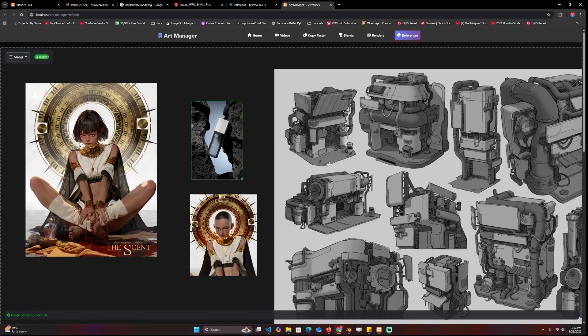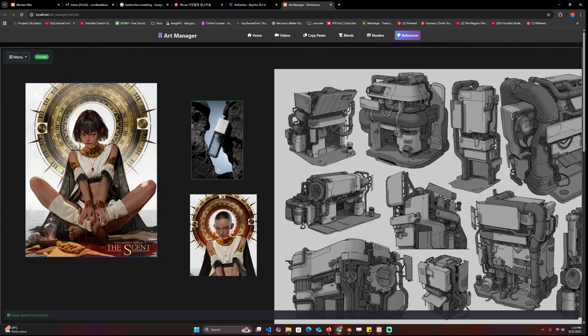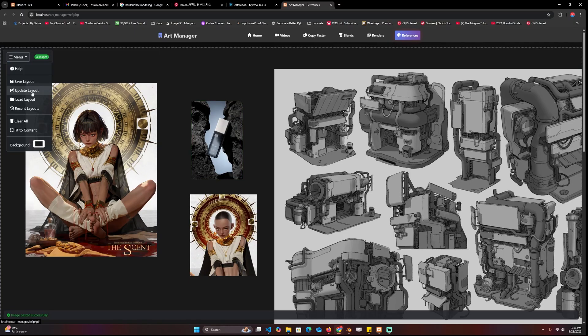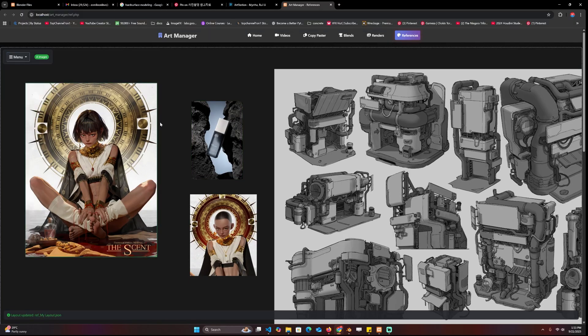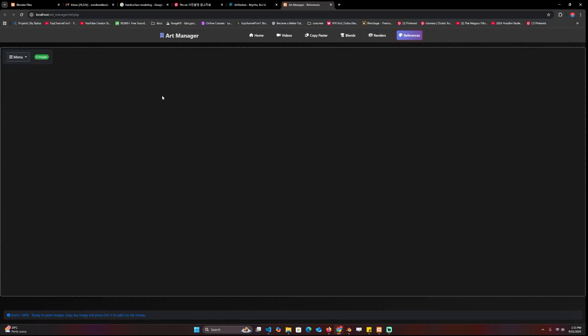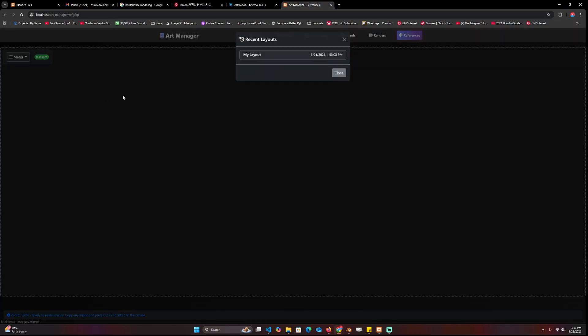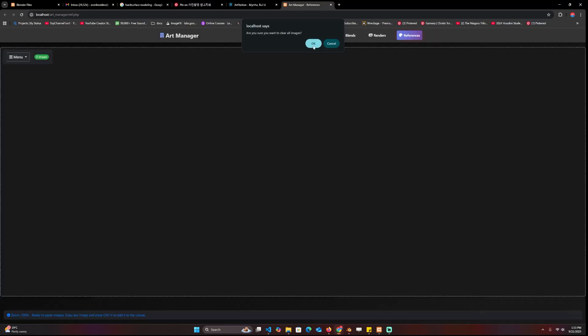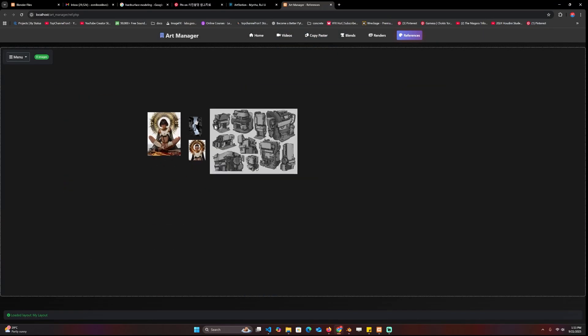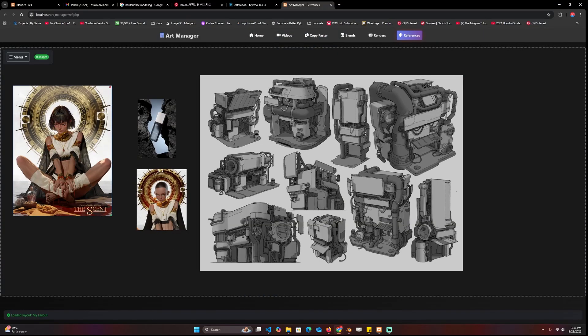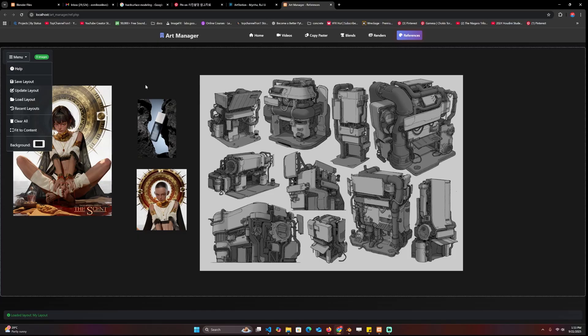Basically like PureRef, you can have this on a second monitor just for references. When you like what you've done, you can even save the layout. I'm going to update this layout. If I refresh this page so everything is cleared, I can just go back to here and open recent to have what I had before.